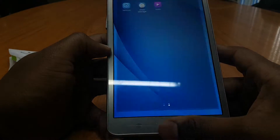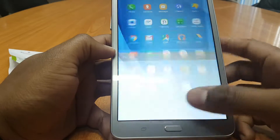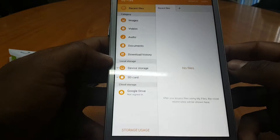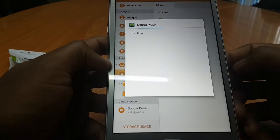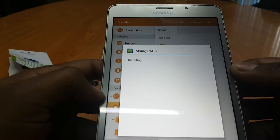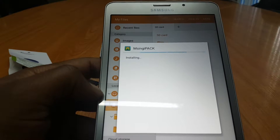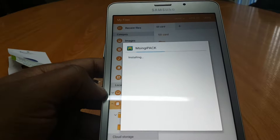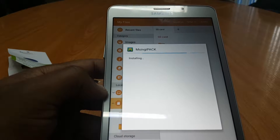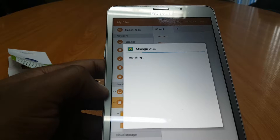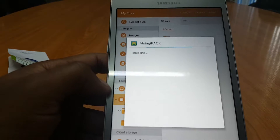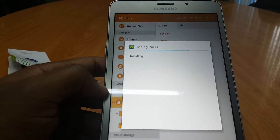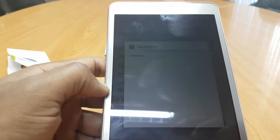Now if we go back to My Files we can now start the installation process. There's your SD card that we've inserted and there's MSingipak APK. Go ahead and start the installation. Now the MSingipak application once you've installed it and once you've activated your serial number, this application sits on your device and it doesn't require an internet connection apart from when you're first running the activation.